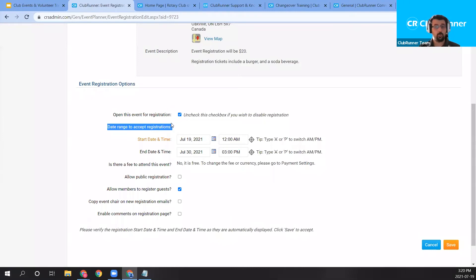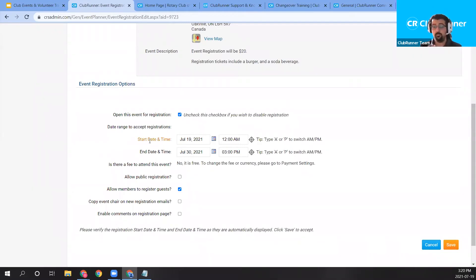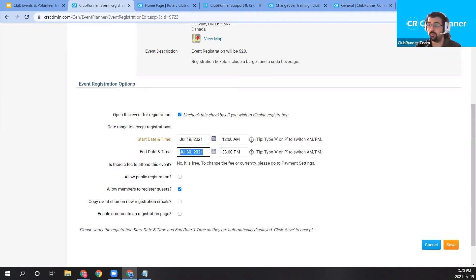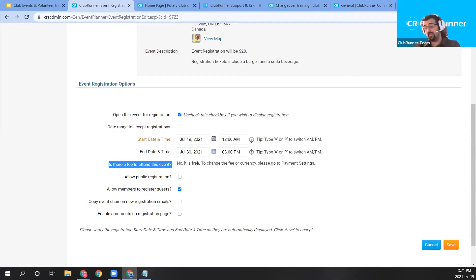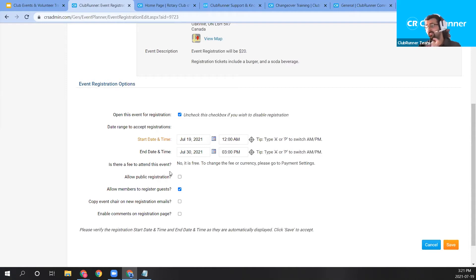Just below, we have the date range for accepting registrations. By default, the system sets the start date to today — July 19th at midnight — and the end date to when the event begins: July 30th at 3 PM, which is how the system calculated the end time. Moving on, it's asking if there's a fee to attend the event — yes, we've set it as $20 — however, we set that price from the payment options section below the registration option.